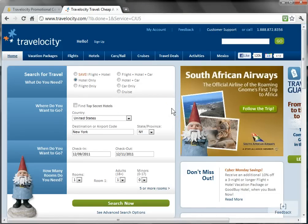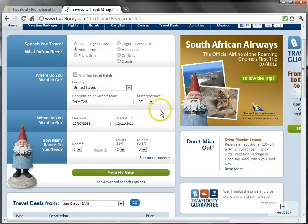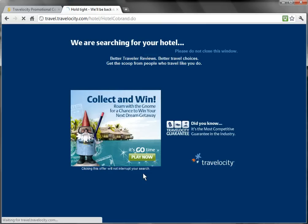Now we can start shopping for hotels. At this screen, you'll want to put in your check-in and check-out dates, the number of rooms you're looking for, plus number of guests. Once you have done so, go ahead and click Search Now.